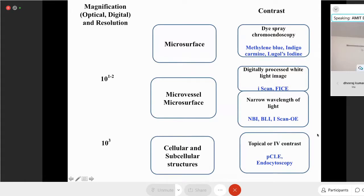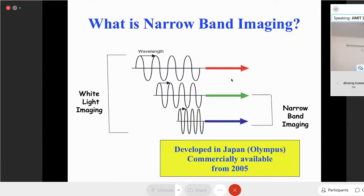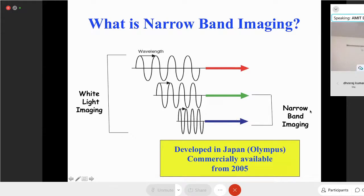Narrowband imaging is the most popular form of digital chromoendoscopy and a lot of literature is available on it. In normal white light examination you use the entire visible spectrum — red, green, and blue. But in narrowband imaging, only a narrow part of the green and blue wavelength is used, not the entire visible spectrum. That's why it's called narrowband imaging. This technology was developed by Olympus and has been in commercial use for more than 15 years.